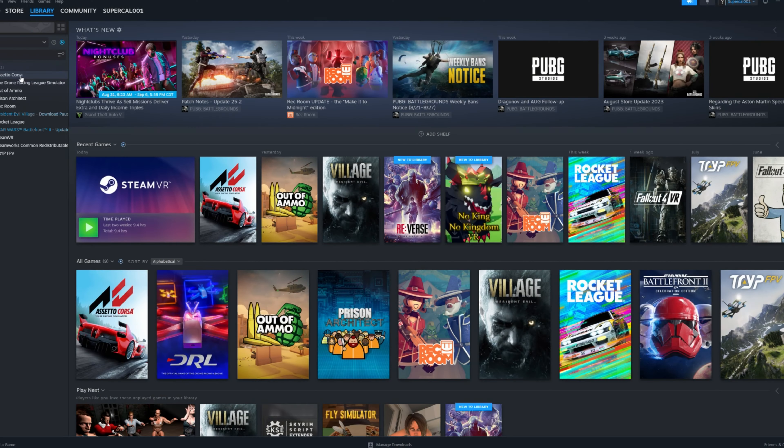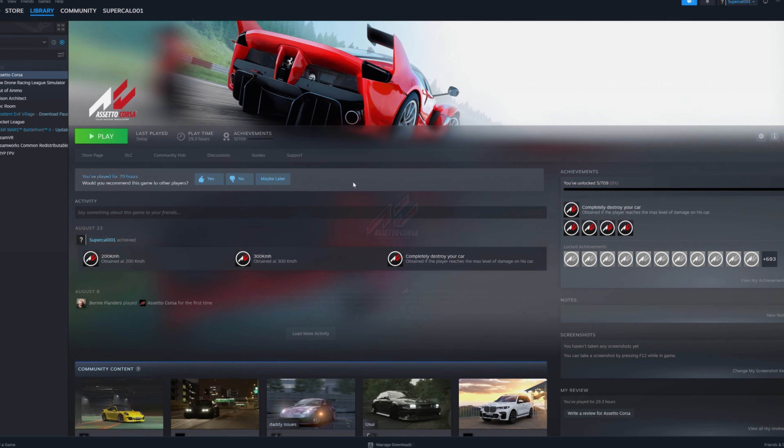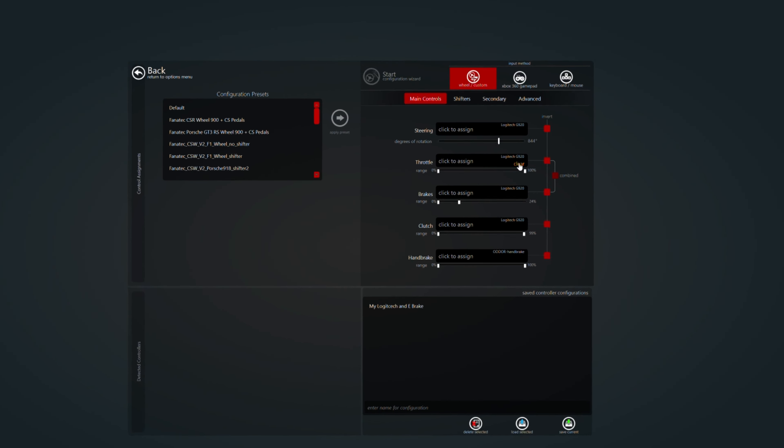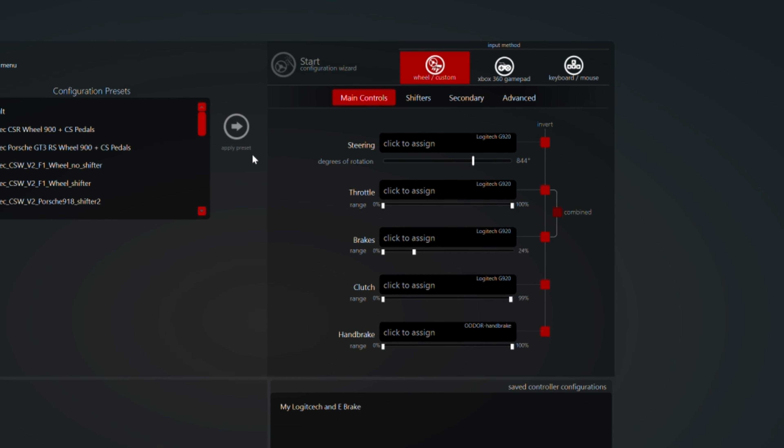The first step is to get Assetto Corsa on Steam. Once you have it downloaded, open up the main app and then get your pedals and your steering wheel set up to it.